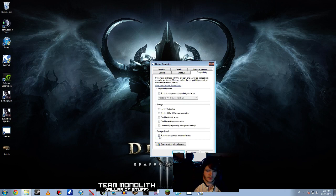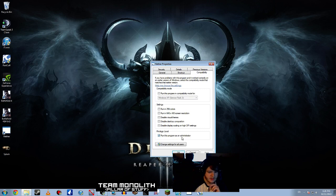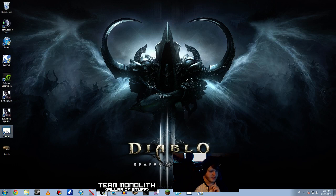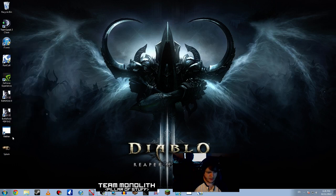You're going to want to go to compatibility. You're going to want to set it to run this program as administrator, because they've been running into some problems where if you don't run Nether as administrator, then it won't update.